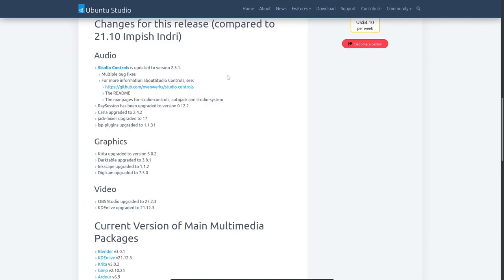So here are some highlighted changes from the previous release up to this version. We're actually going to go through and have a look at some of the pieces of software in a second, but here are things just to point out. Studio Control has been updated to version 2.3.1. Now, Studio Control is a bit of a killer app for Ubuntu Studio. Studio Control is something developed by them originally, and basically, it gives you a GUI, a graphical user interface, for really fine-tuning a lot of the inner workings of the audio on the system. Very, very useful if you are going to be using it for audio work.